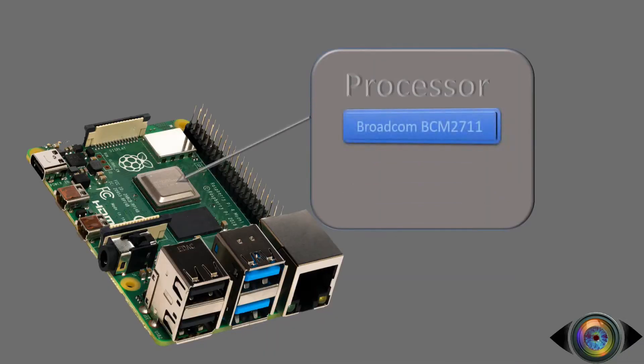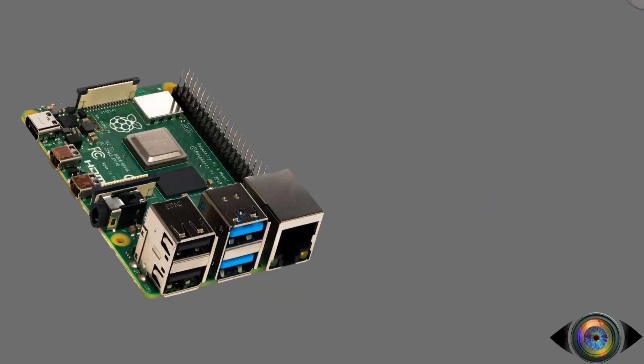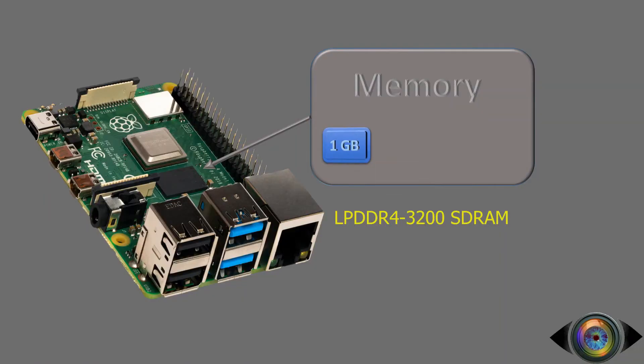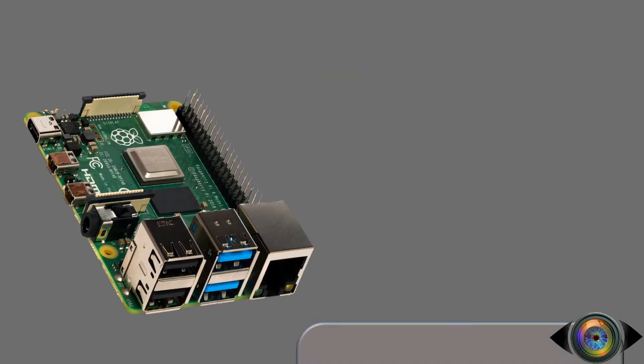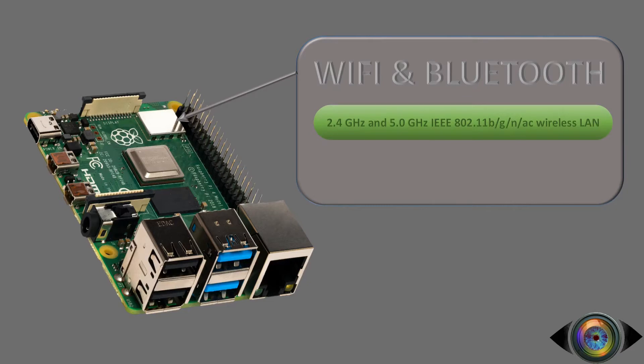Raspberry Pi 4B is coming with a 64-bit quad-core Broadcom processor with 1.5 gigahertz speed. In terms of memory, Raspberry Pi 4B is coming in 1GB, 2GB, 4GB, and 8GB variants. Raspberry Pi 4B is loaded with 2.4 gigahertz and 5.0 gigahertz wireless connectivity.